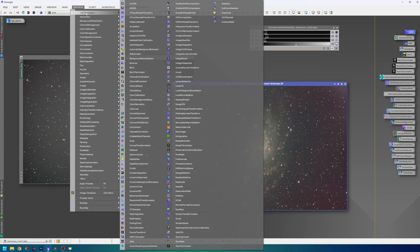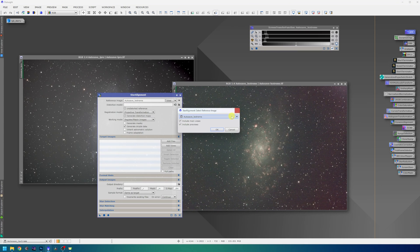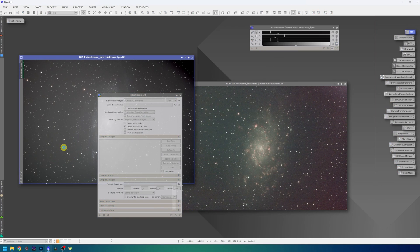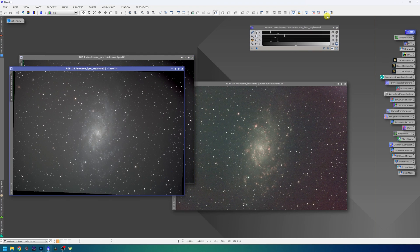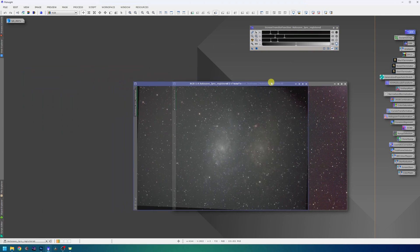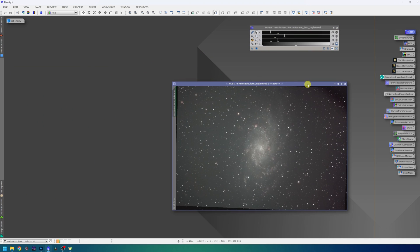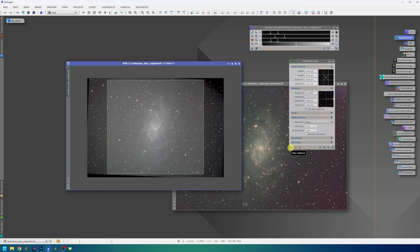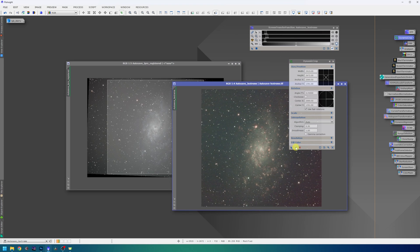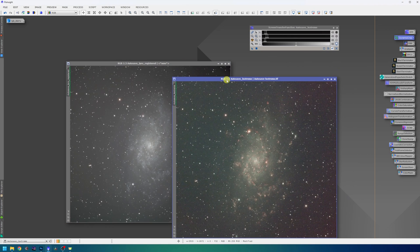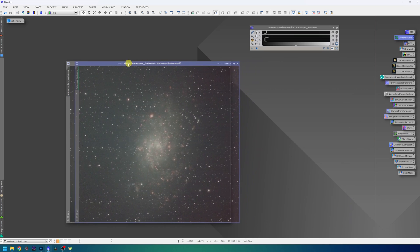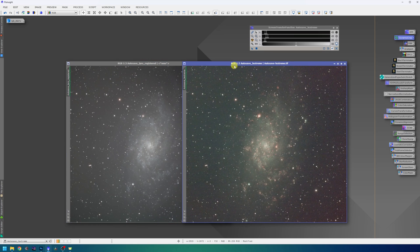For that, I will use the star alignment process. Just select the L-Extreme and apply it to the L-Pro master file. The frames are now aligned and I will use the dynamic crop tool to get rid of all of these excess pixels. I will first drag the instance on the L-Extreme data, so we have the same exact crop and hit the green tick to apply it to the L-Pro data. Now the two master files are cropped exactly the same and star aligned.